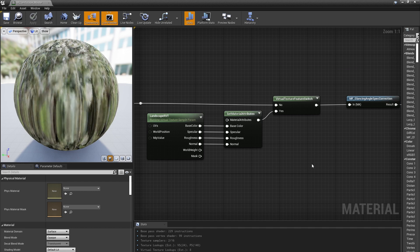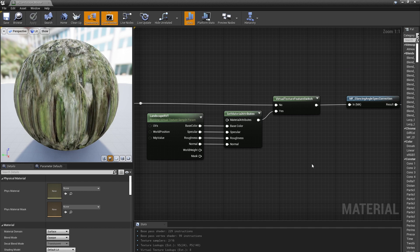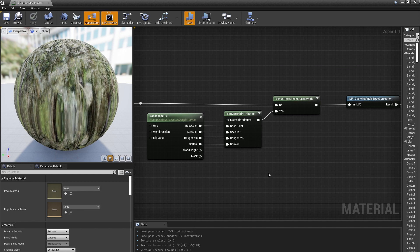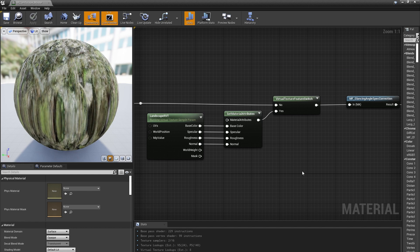For this video, all you need to know is that when a material is drawn to a runtime virtual texture, it doesn't know about dynamic elements like time or camera vectors, and this is important later.